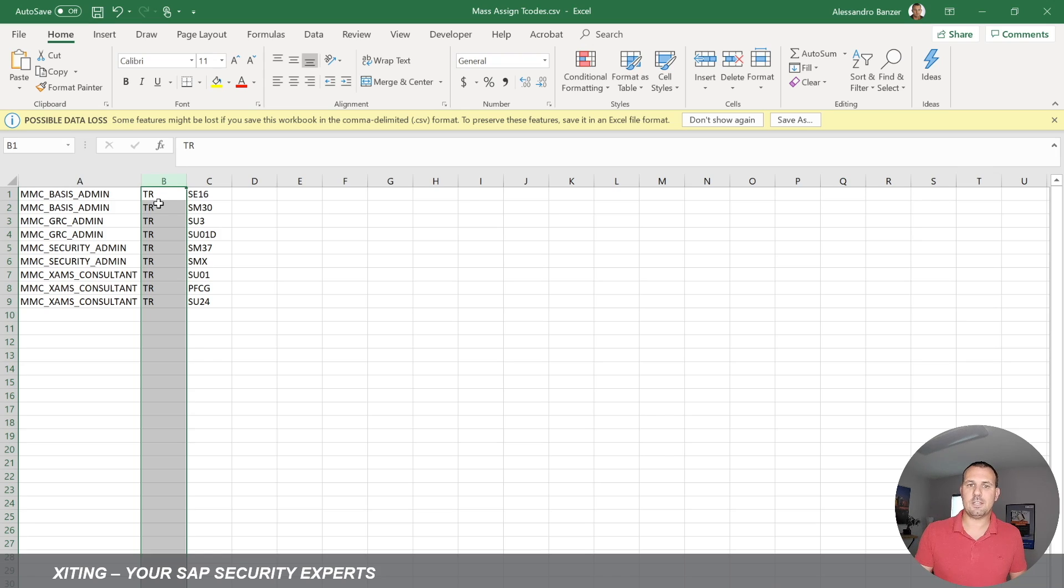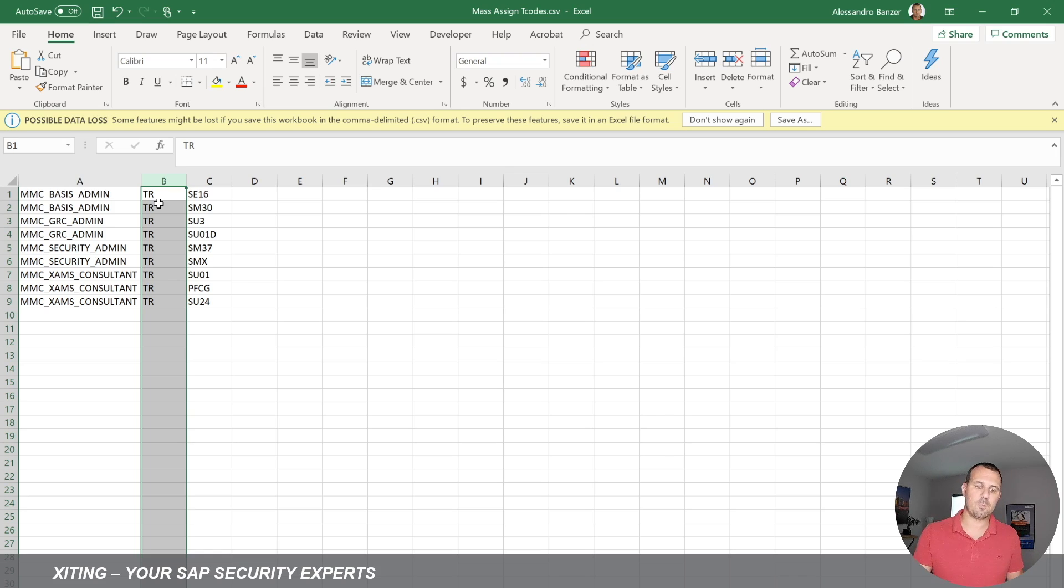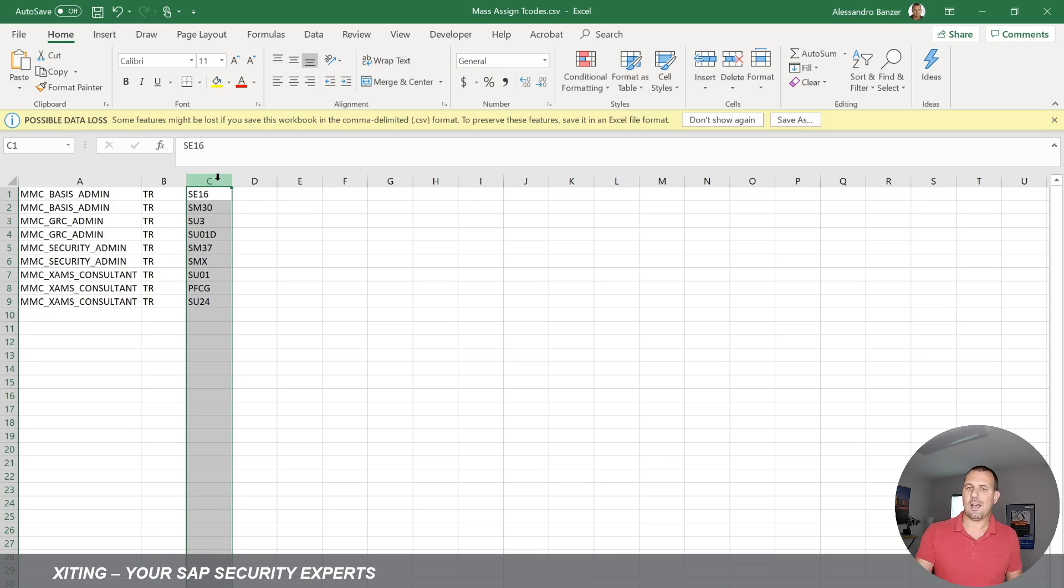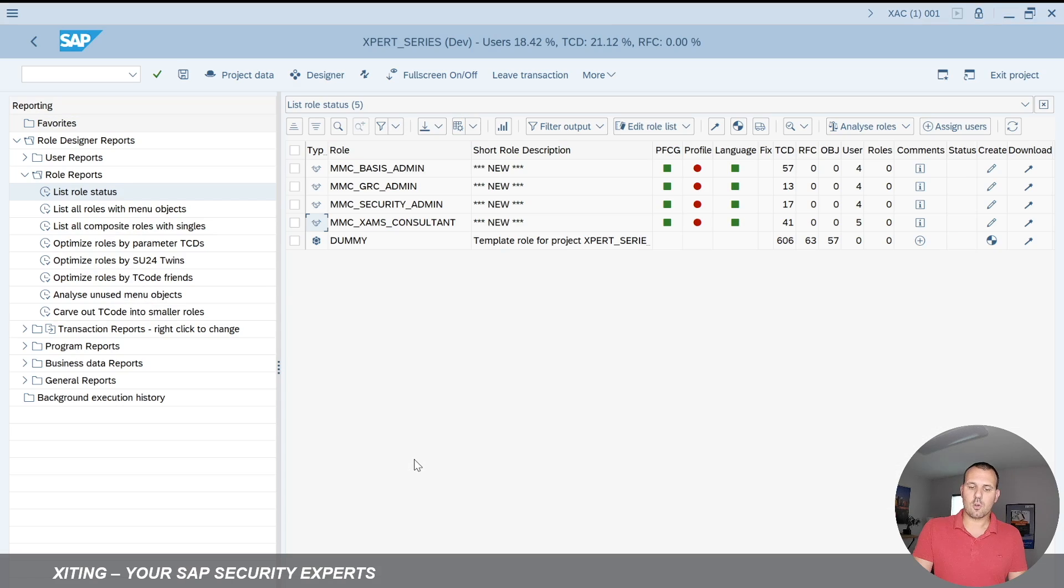We could also add function modules, web services, and other objects that we can add to the role menu. And then here in column C, I'm just giving the transaction code in this example here. I save that to my desktop.